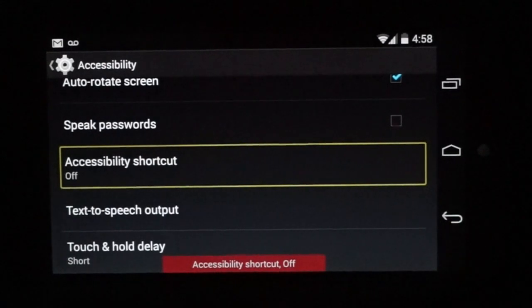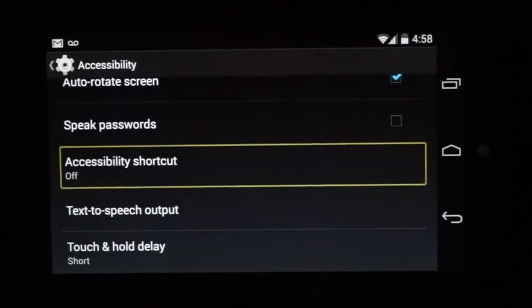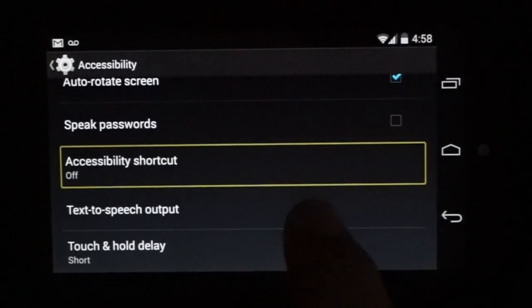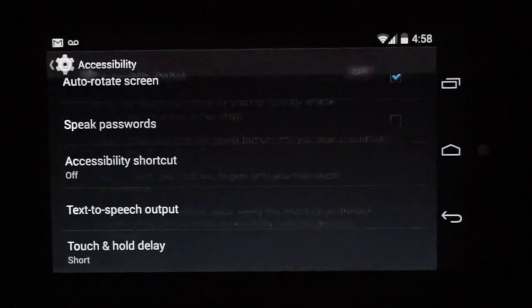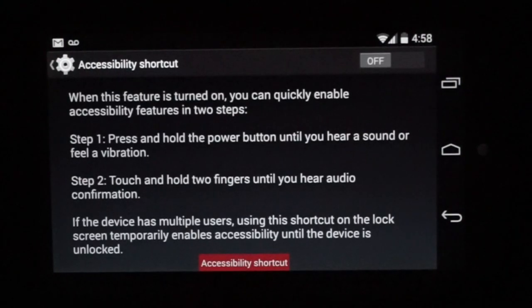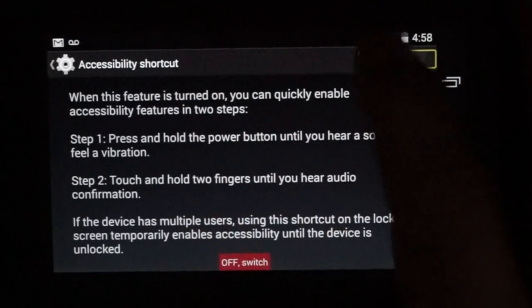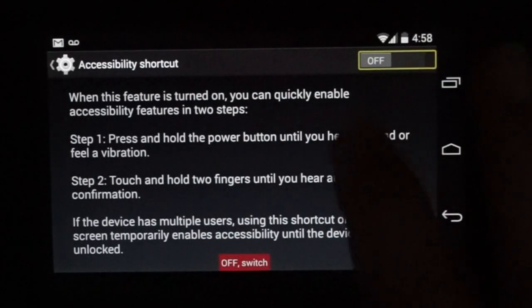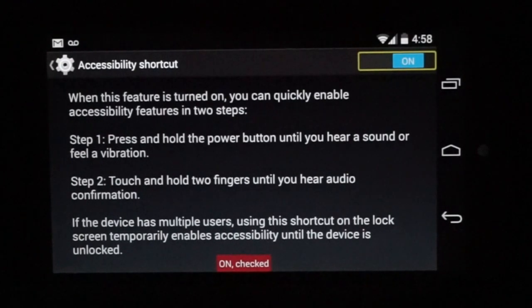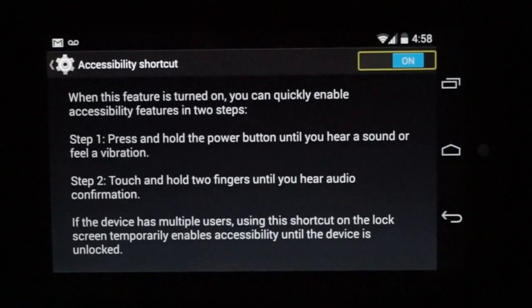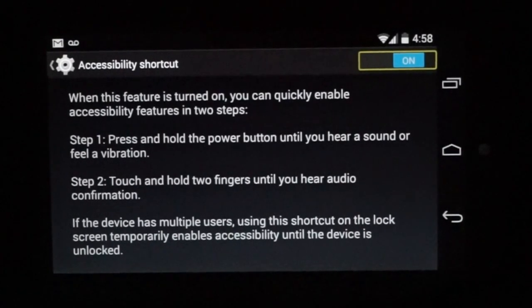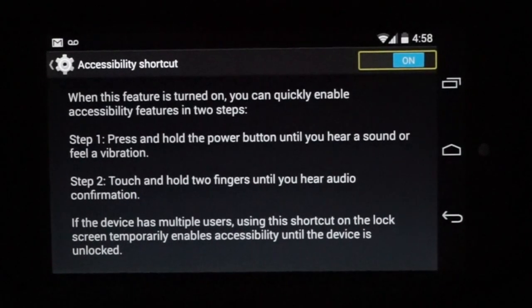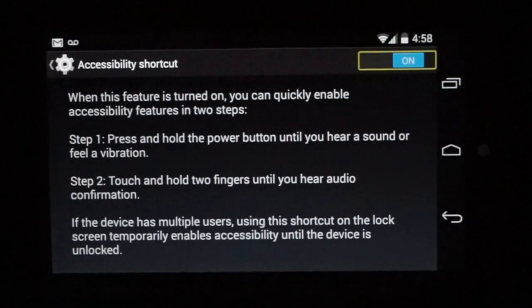Accessibility shortcut. We're going to go to accessibility shortcut and we're going to turn that on. Accessibility shortcut. Off. Switch. Unchecked. What this means is it allows us to quickly turn on voice over if it's been disabled.